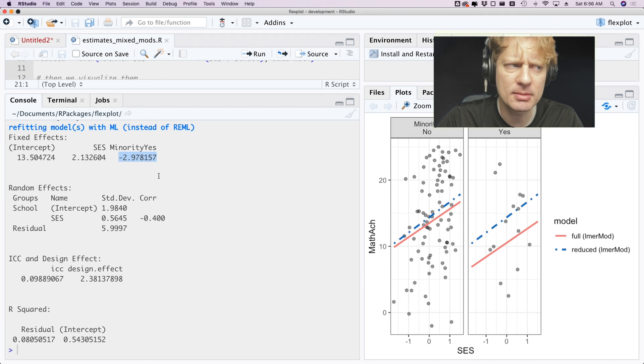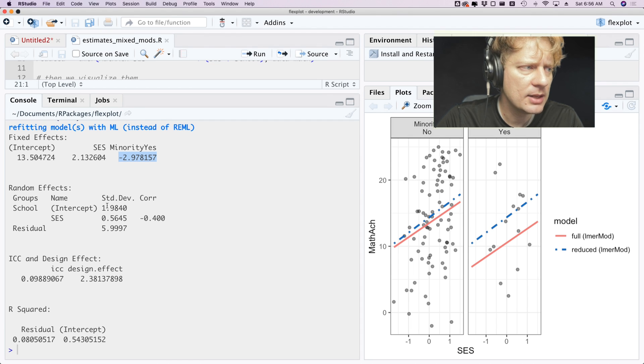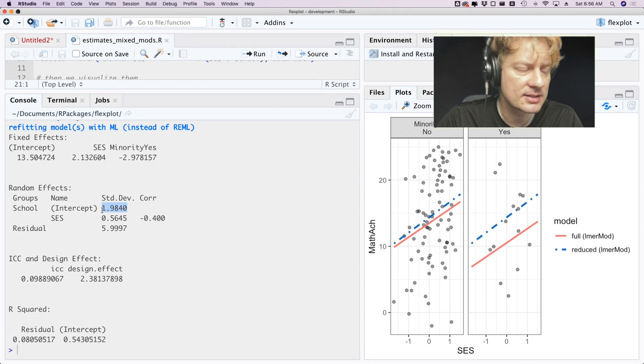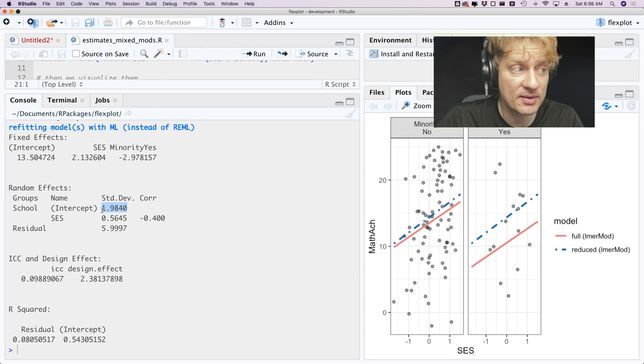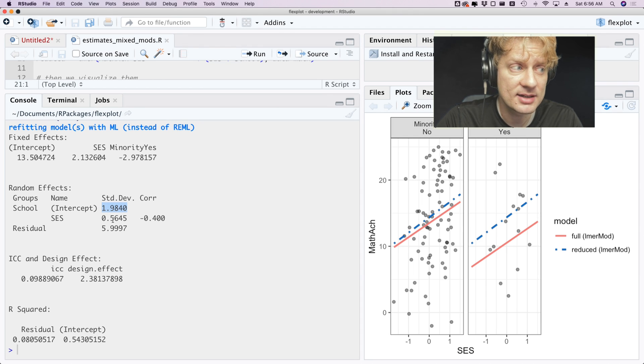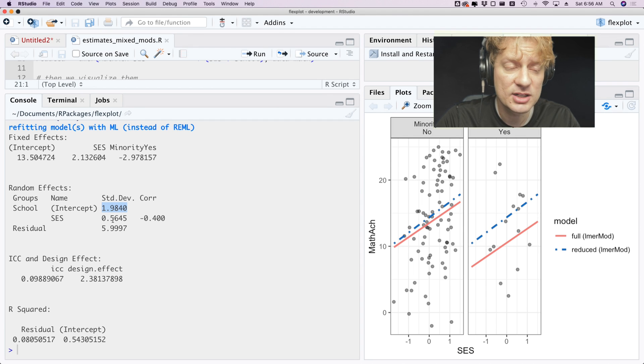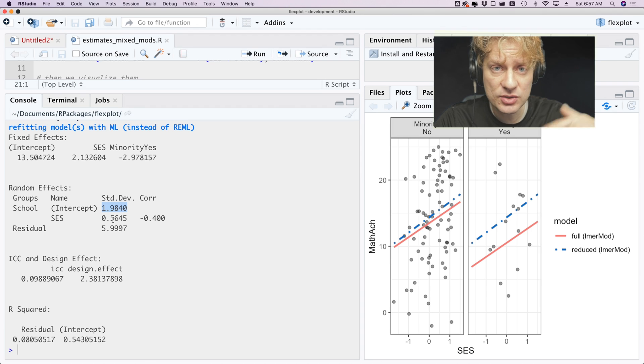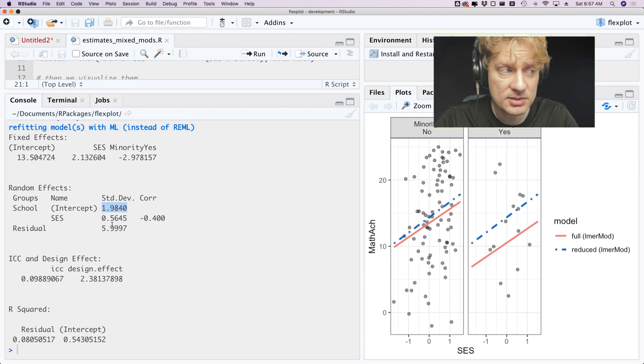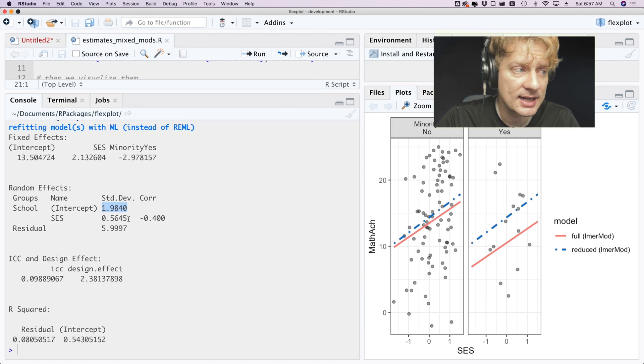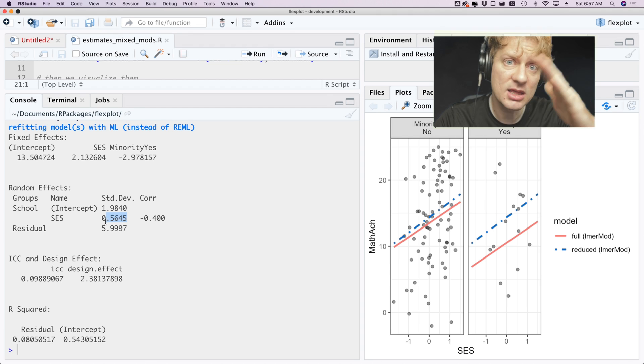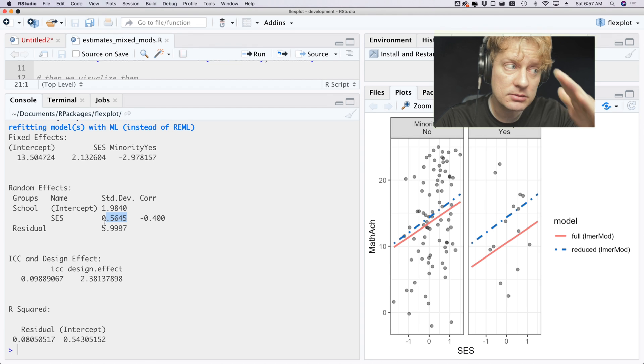And then we have the variances of the random effects, or the standard deviations of the random effects. So that right there tells us that on average there is a two point deviation in the schools' intercepts, and then a 0.56 deviation in the slopes.